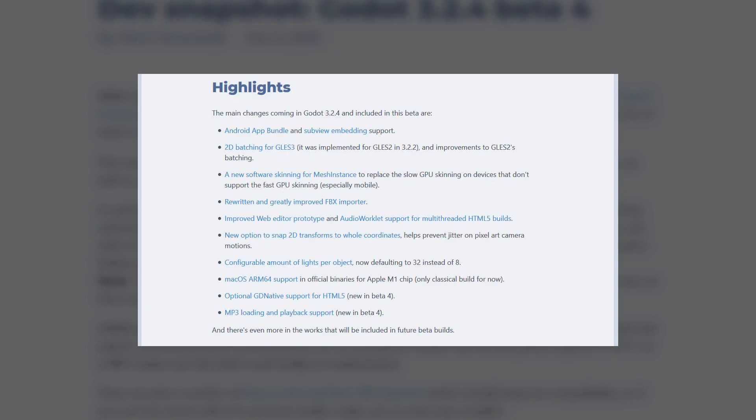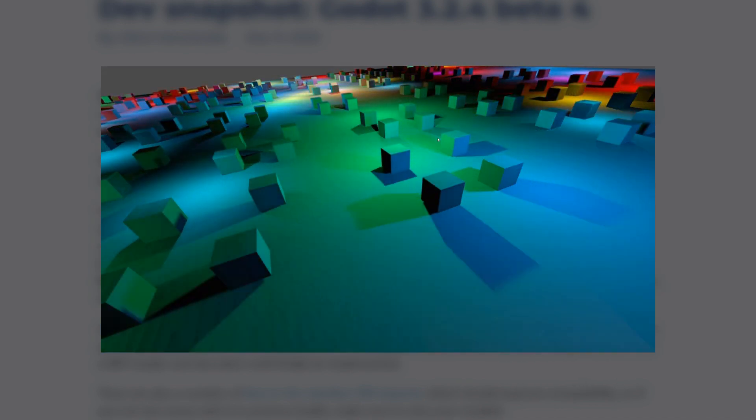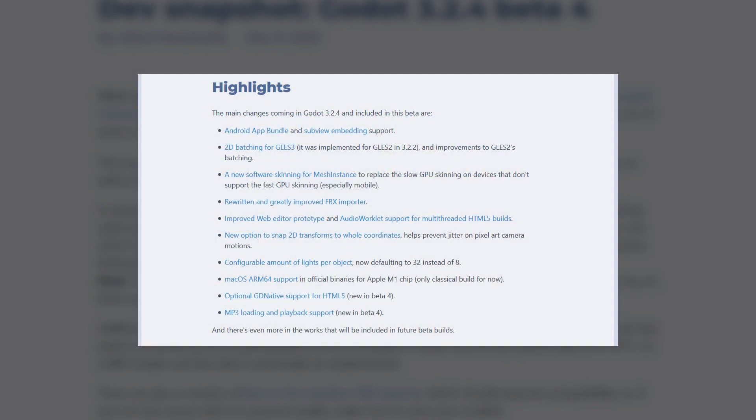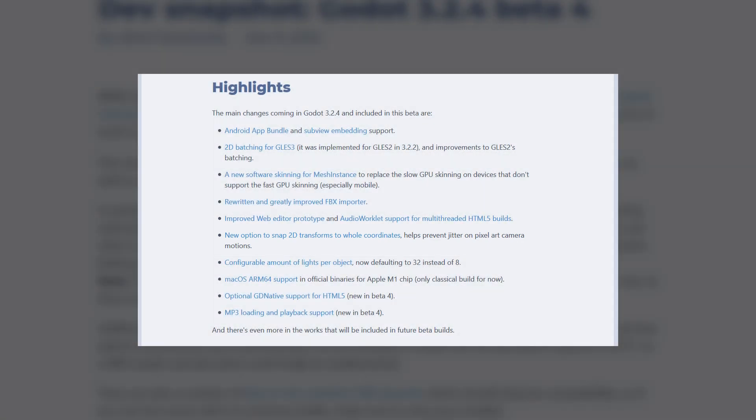A few other changes include increasing the amount of lights per object in the 3D engine, which means you can add a whole bunch of extra lights and do some crazy things. We'll also be getting the option to snap objects to whole coordinates in the 2D engine, which is going to help a lot with jitter in 2D.